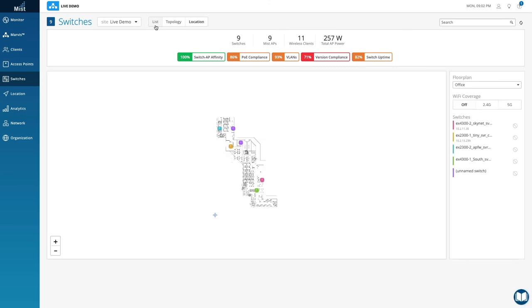Whether you have Juniper EX or third-party platforms, Wired Assurance delivers the wired visibility and health metrics to give you a good pulse on how the network is doing.